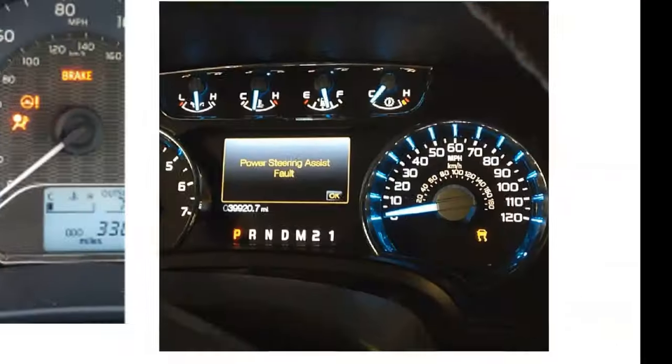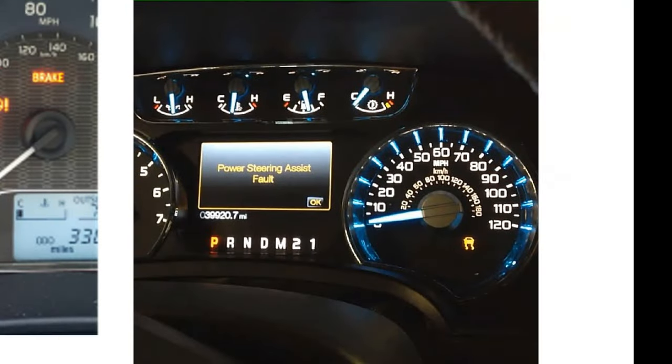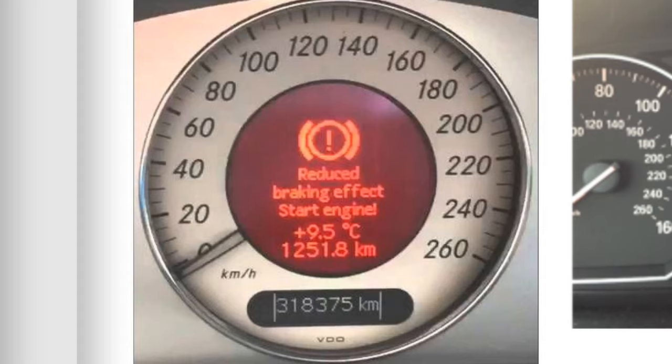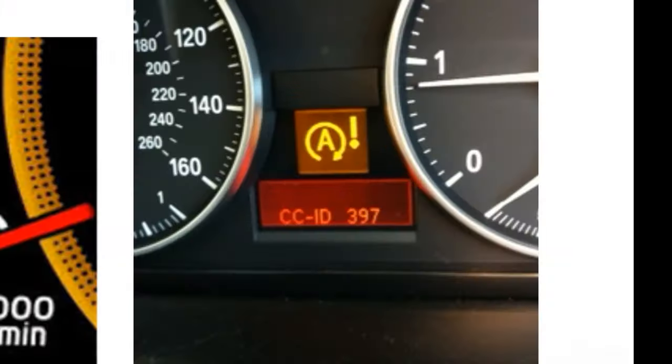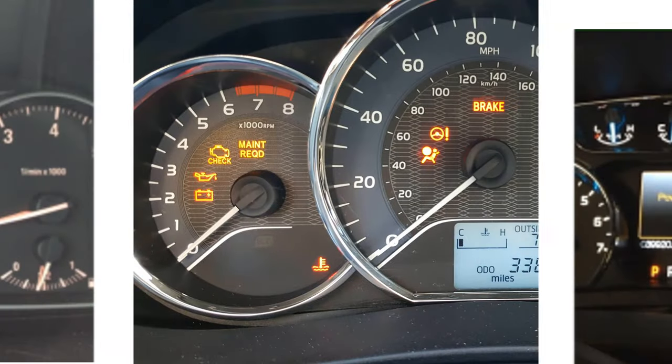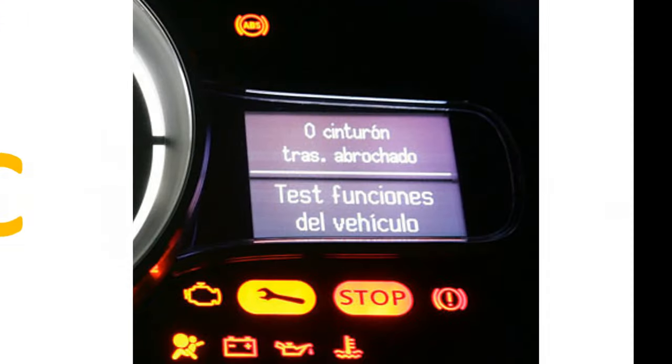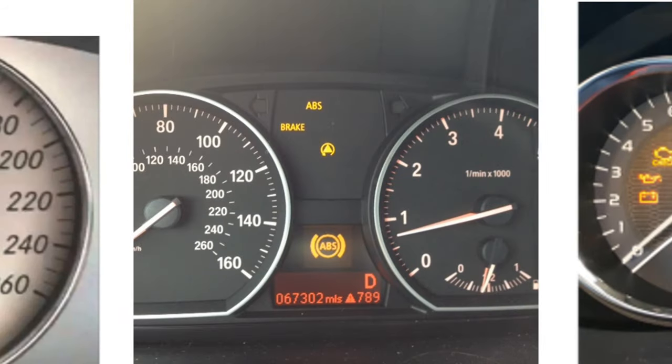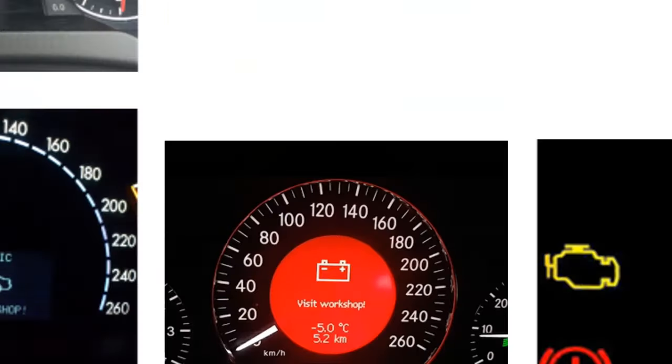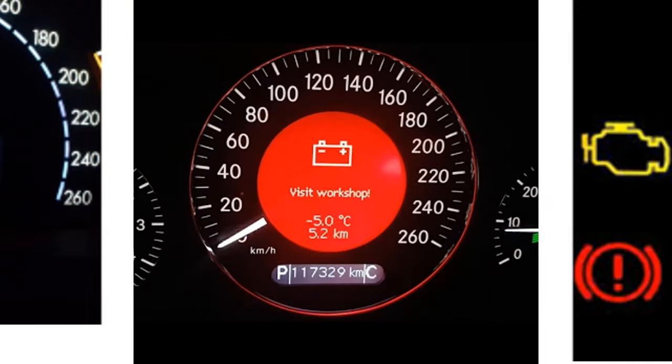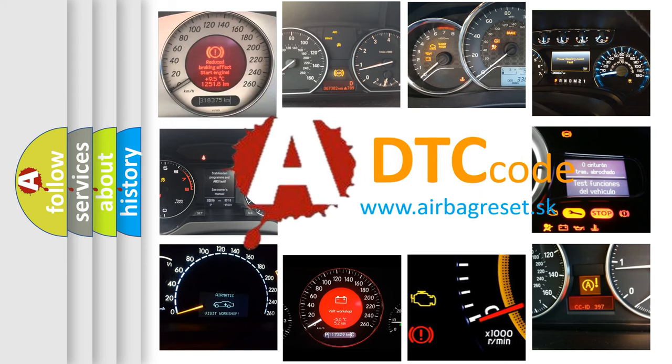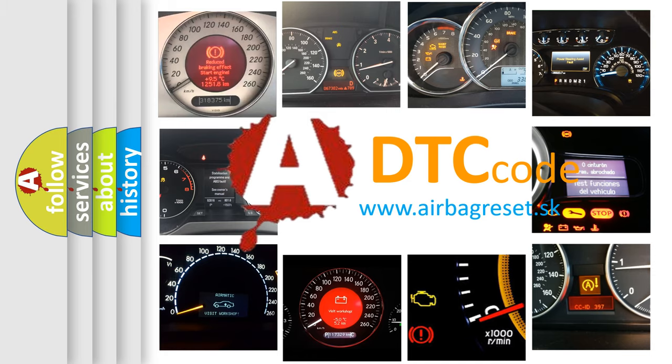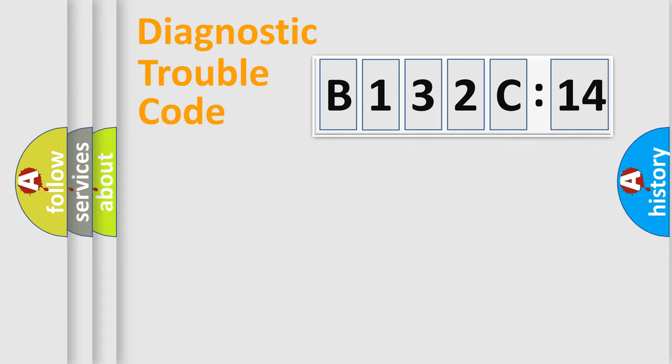Welcome to this video. Are you interested in why your vehicle diagnosis displays B132C14? How is the error code interpreted by the vehicle? What does B132C14 mean, or how to correct this fault? Today we will find answers to these questions together.